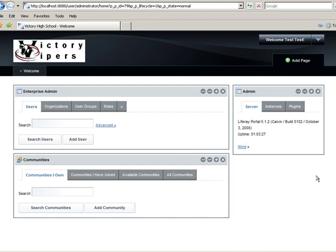In this livecast, you learned how to create a hidden Admin page and how to change the logo of the portal. Thanks for listening. Please visit our forums or wiki for more information. You can find these at www.liferay.com in the Communities section.